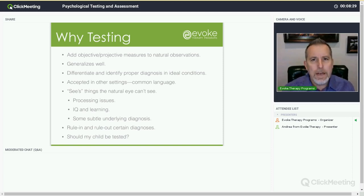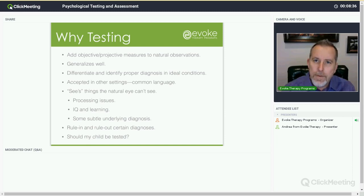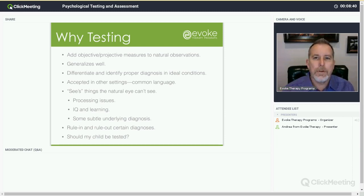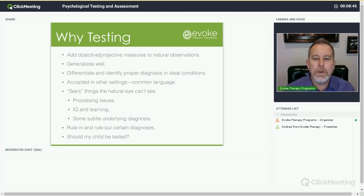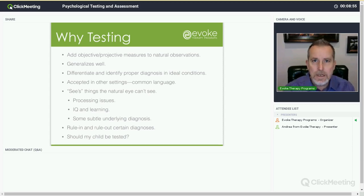Also, it's the kind of language that generalizes to therapeutic programs, to outpatient therapists, and to other people that will be following up with your treatment professional at the next step.